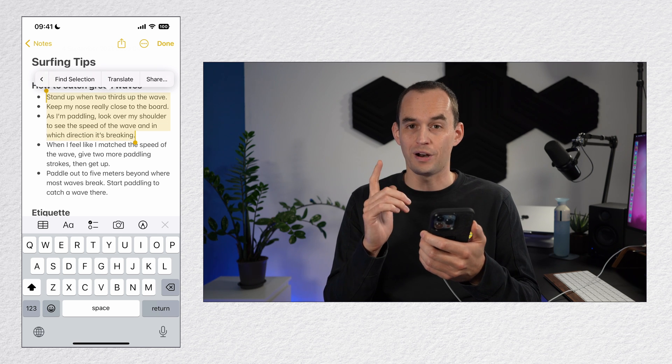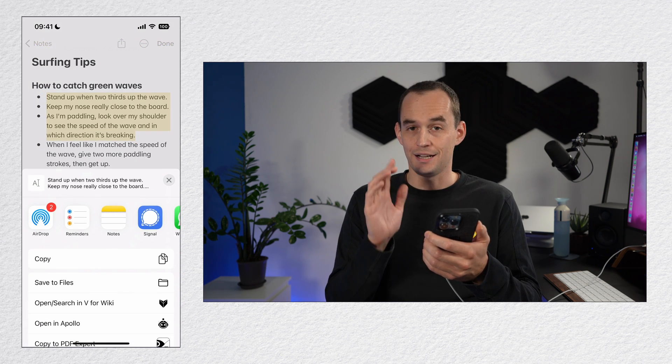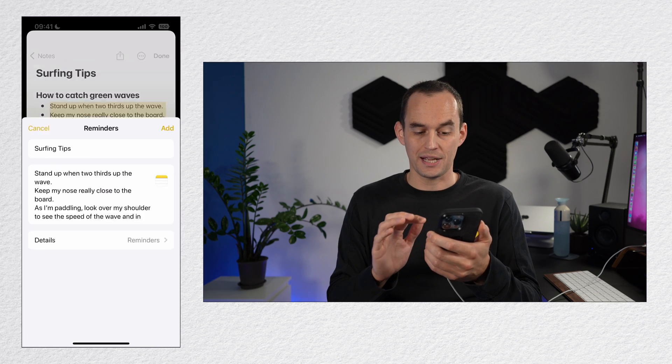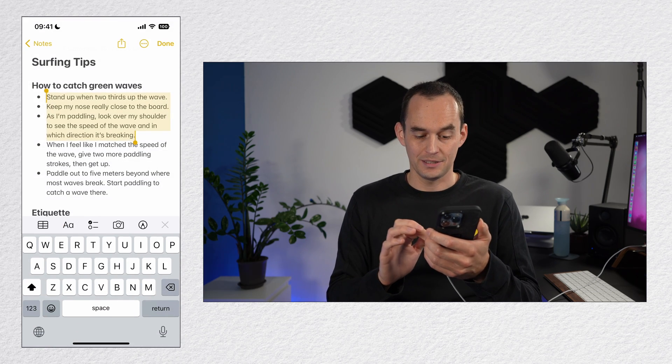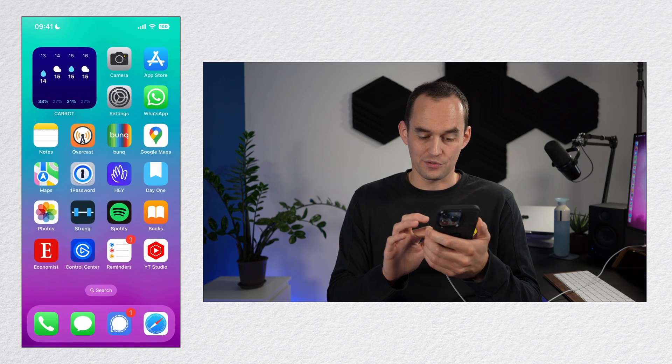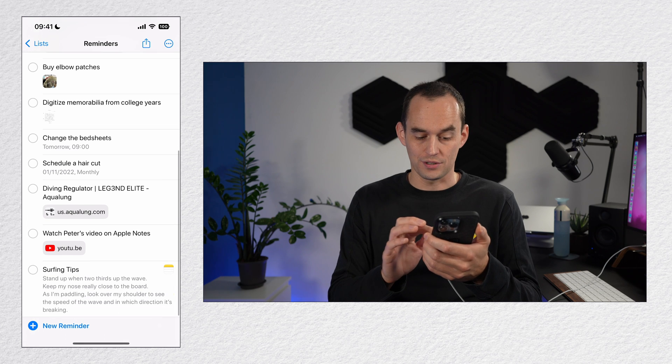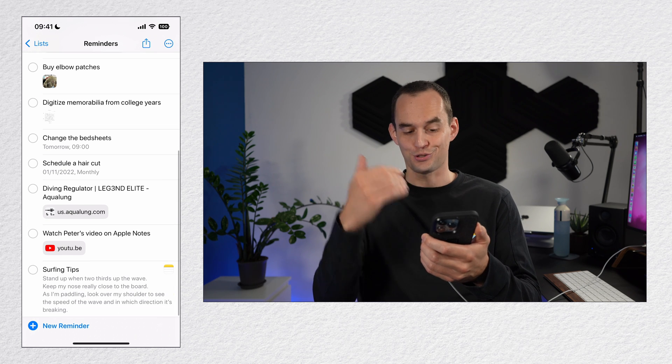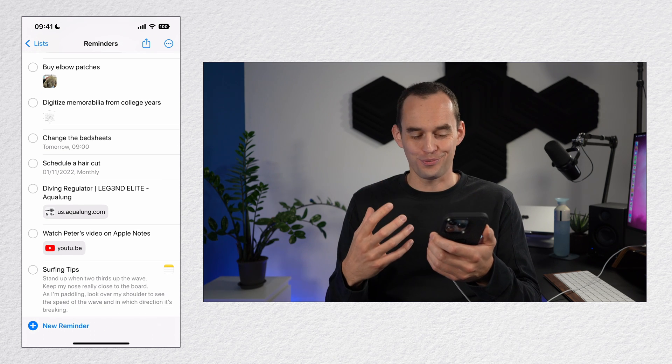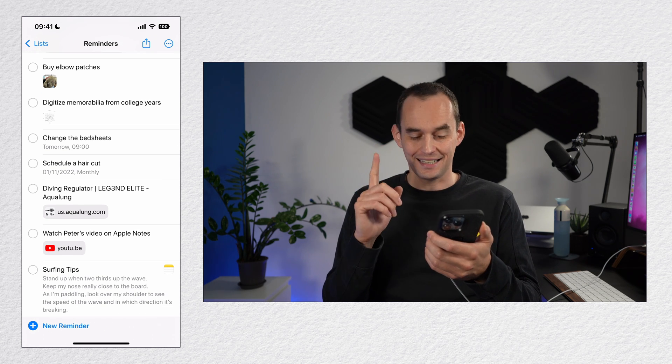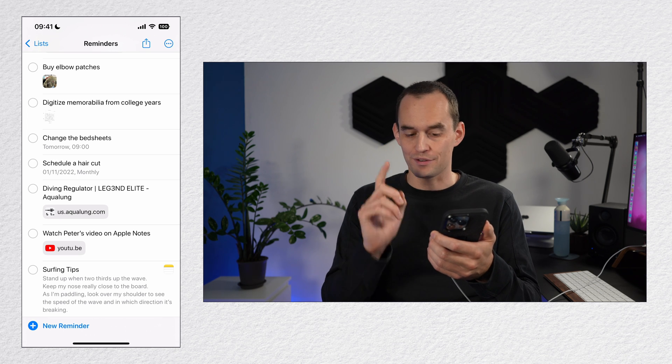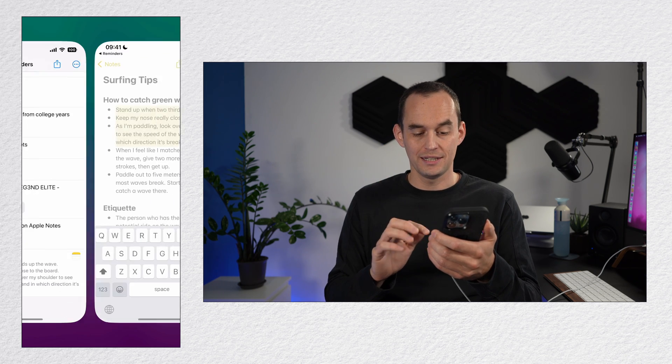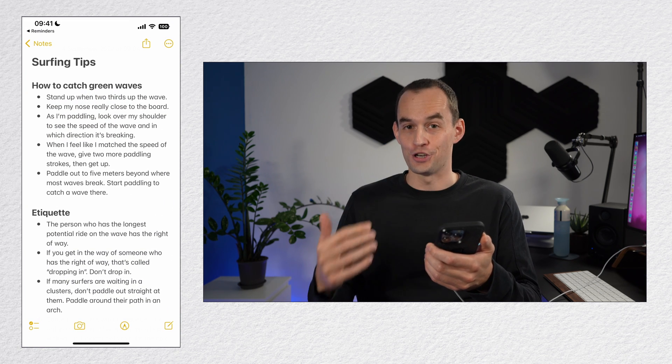I'll choose the reminders app and then tap add. Now if I go to the reminders app, I'll have a new notification that has the surfing tips here that I shared to the reminder and I can tap the note icon to the right of surfing tips and it takes me back to the note.